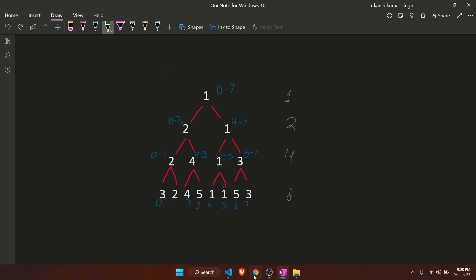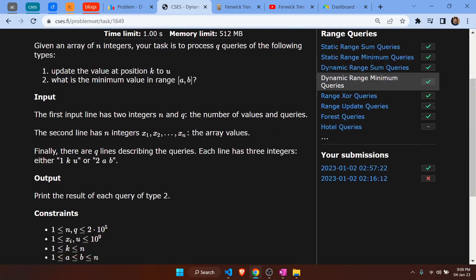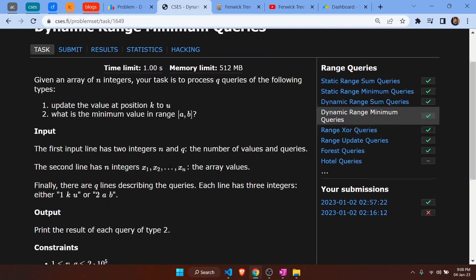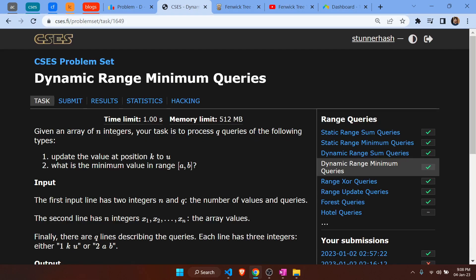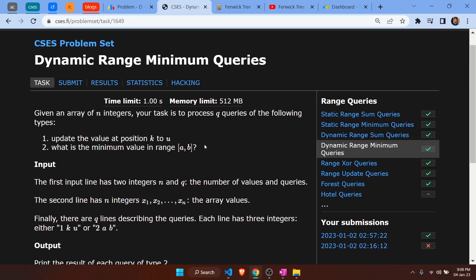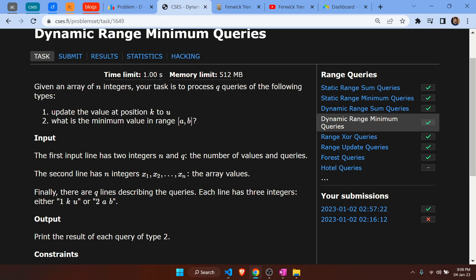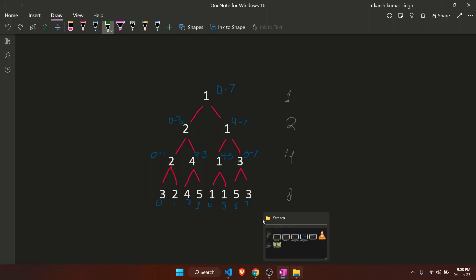This helps us solve the problem in better time complexity. The naive approach runs in O(n × q) which would cause a time limit exceeded. That's why we need to optimize using a segment tree, which provides a time complexity of O(log n) per query.